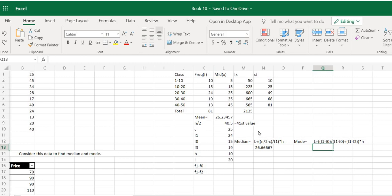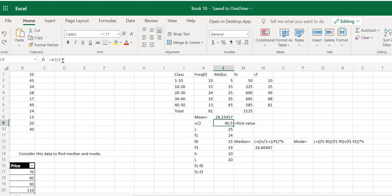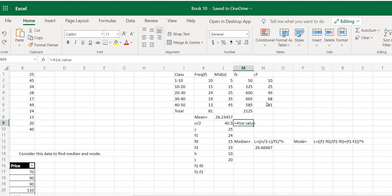How do we find the median class? For the median class, we need the n/2 value, where n is the total frequency, which is 81 here. So n/2 is 81 divided by 2, which equals 40.5 — that is the 41st value. Now we want to locate this 41st value in the cumulative frequency column. We simply read the cumulative frequency column and find the value which is greater than or equal to 41.